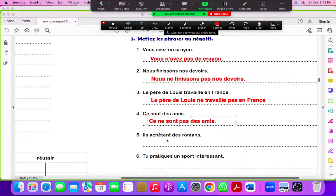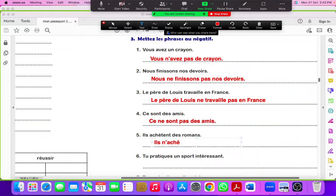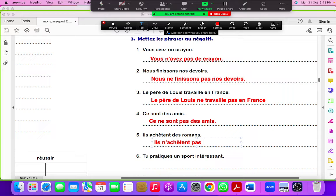Ils achètent des romans. Ils n'achètent pas de romans.